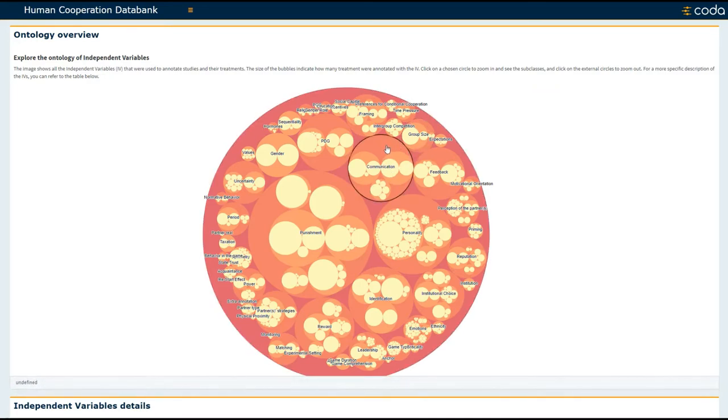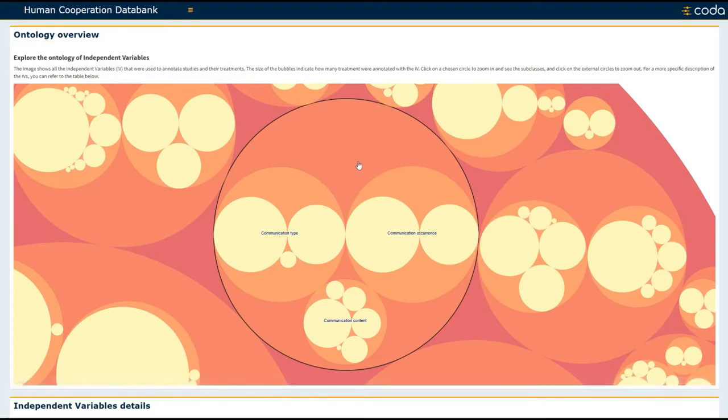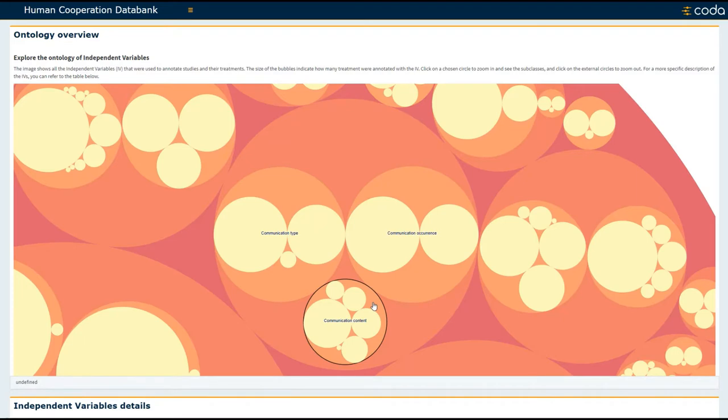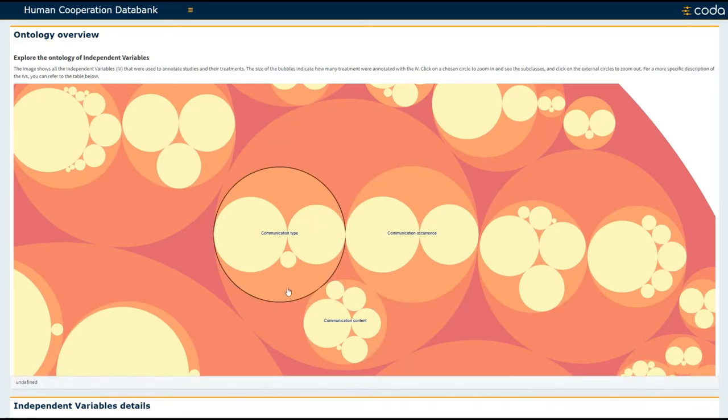Now you can left-click and zoom in on any one of these topics. So for communication, you can see that studies have manipulated or measured communication types, communication occurrence, and the content of communication and related this to the outcome of cooperation in studies.